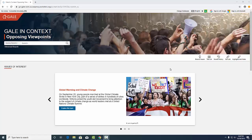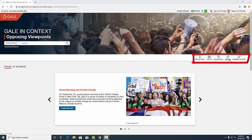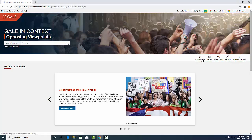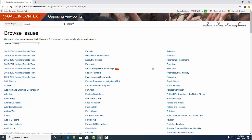Welcome to this tutorial on Opposing Viewpoints in Context. The easiest way to navigate through is to click on Browse Issues. This will give you the master list of all issues.